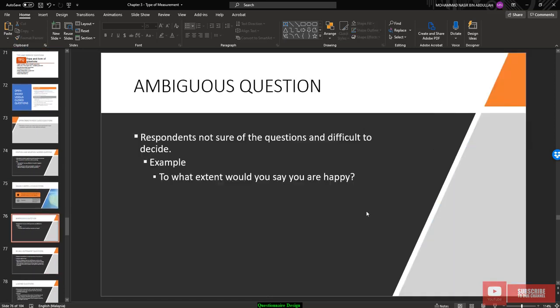Ambiguous questions — where the respondent is not sure about the question and finds it difficult to decide — should be avoided, as they lead to biased or unclear answers. For example: 'To what extent would you say you are happy?' is an unclear question that will confuse the respondent.